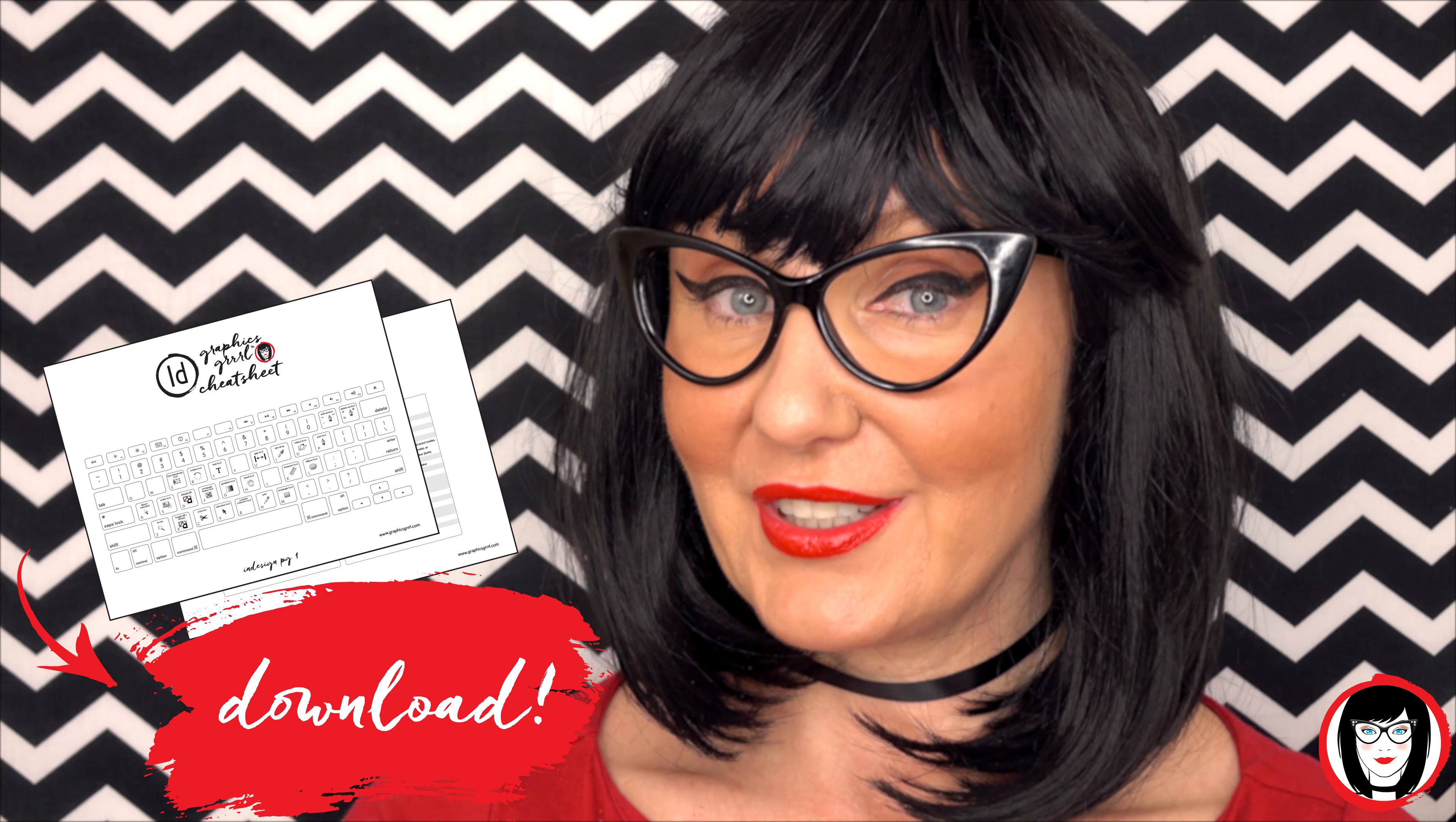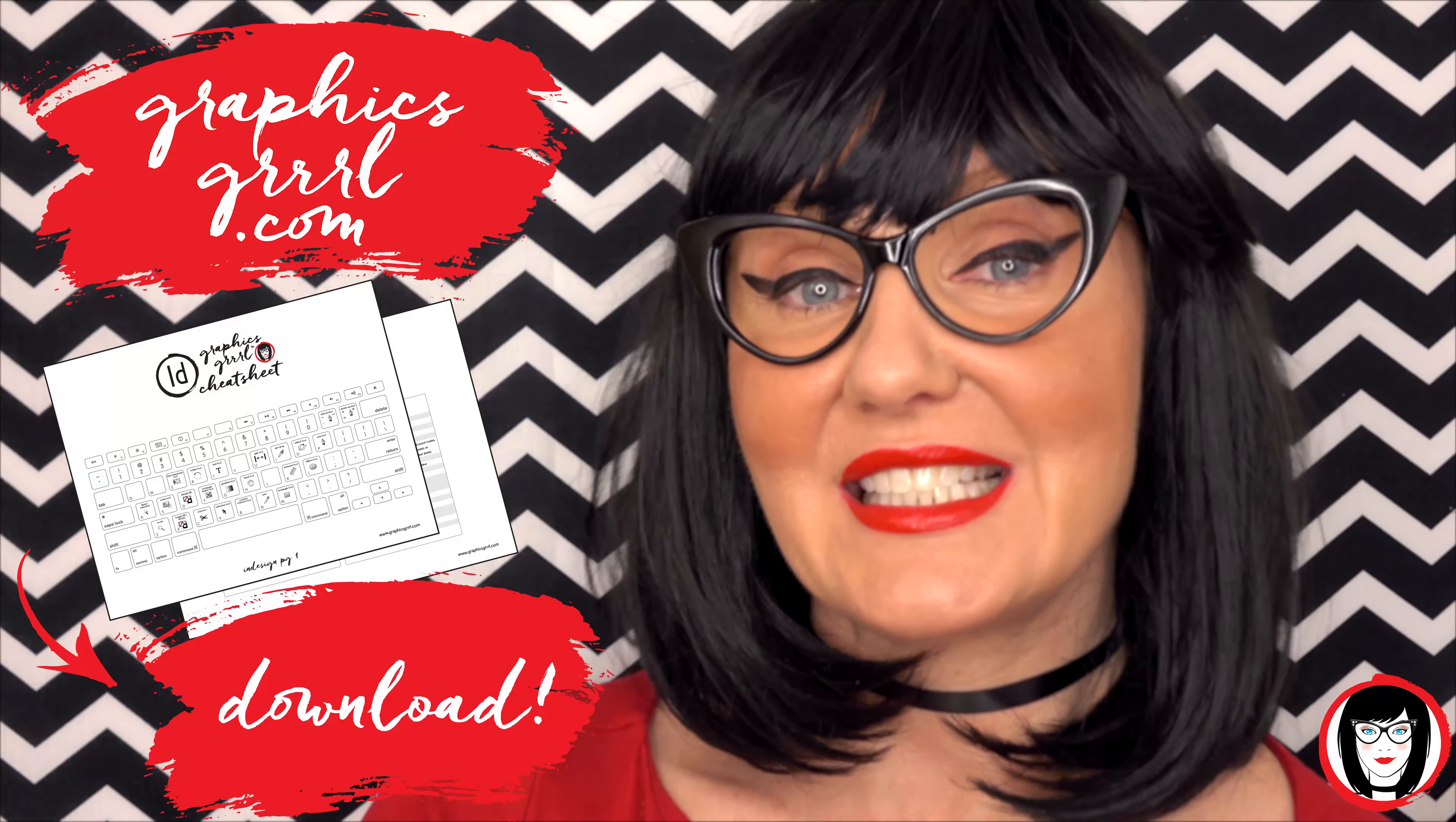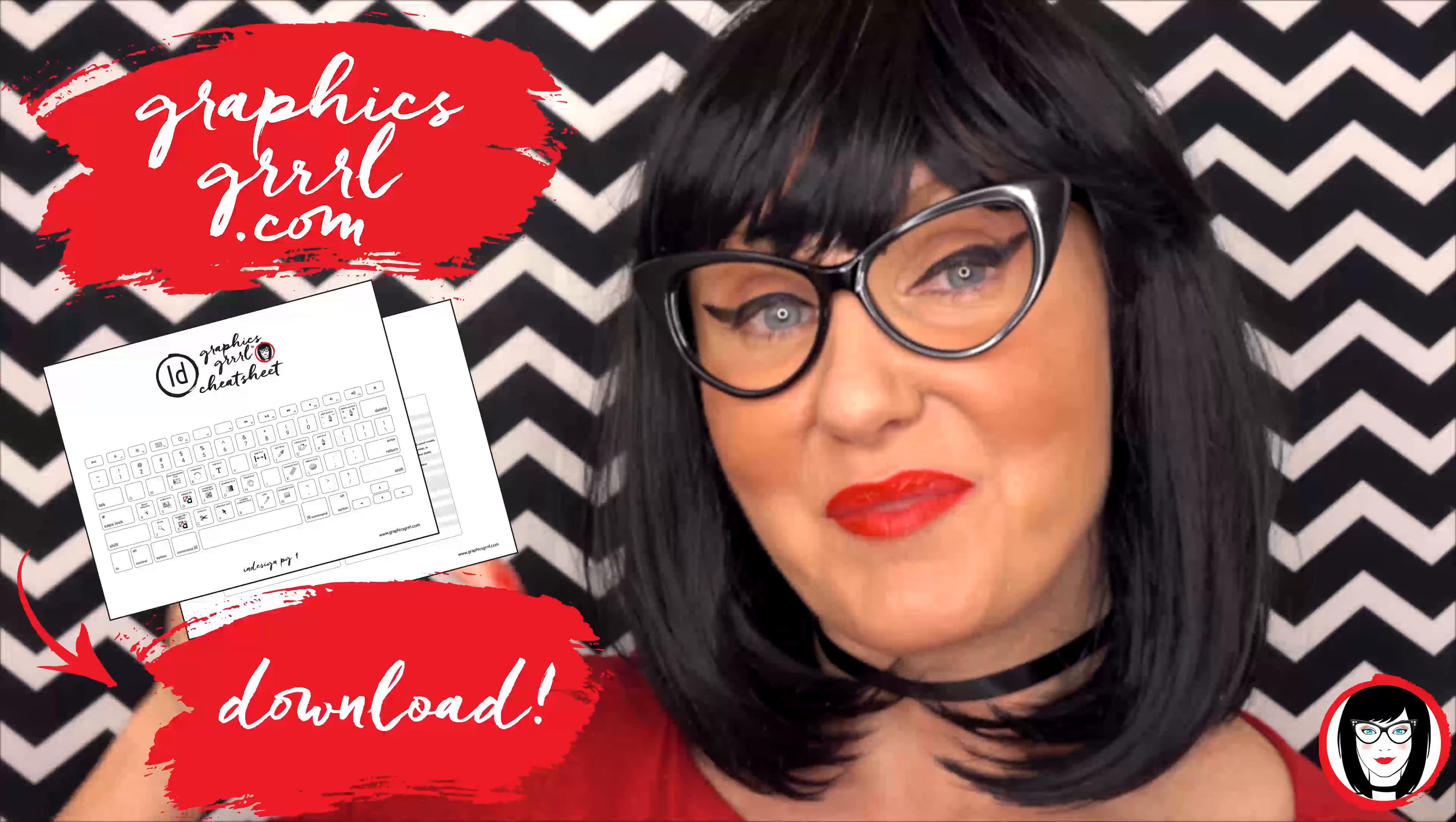But first, would you like a free cheat sheet? Head over to GraphicsGirl.com to download your free InDesign cheat sheet that will show you all the shortcuts in the program. Just click the link below.